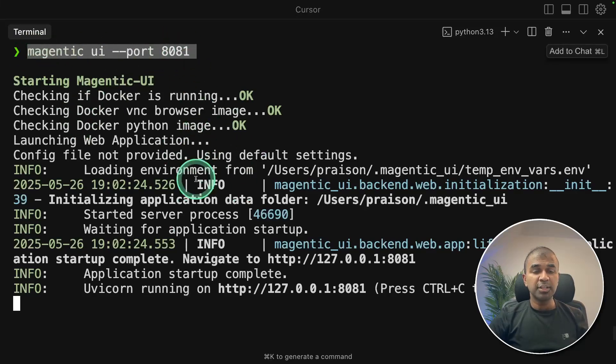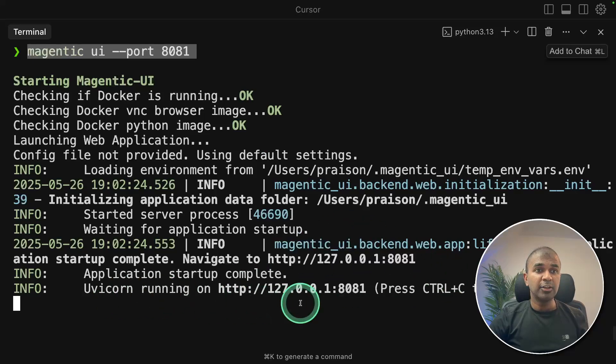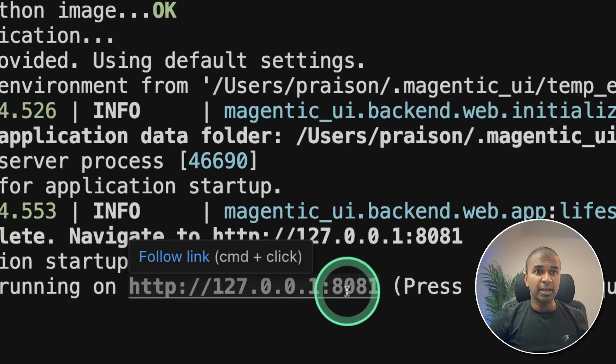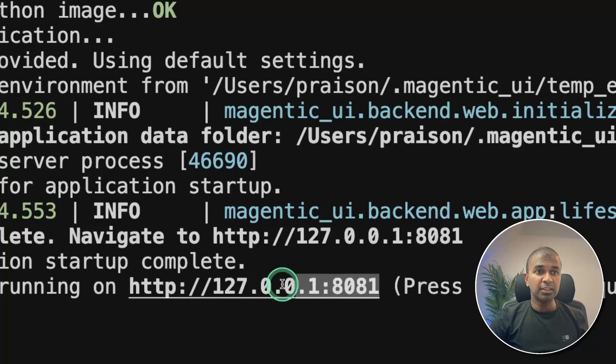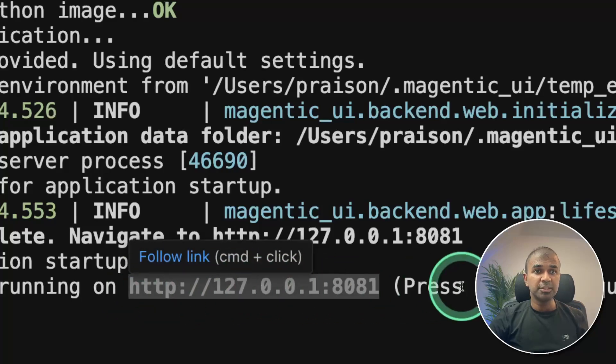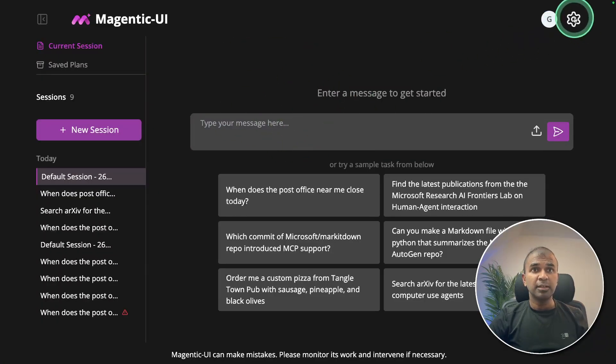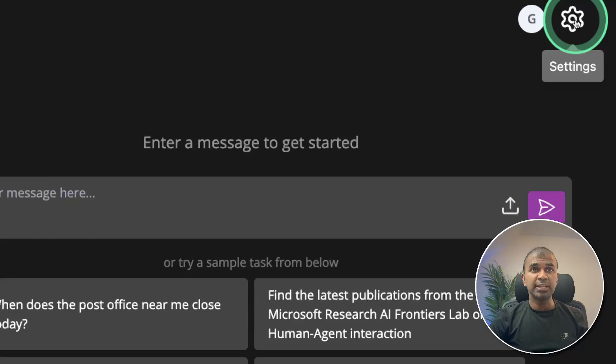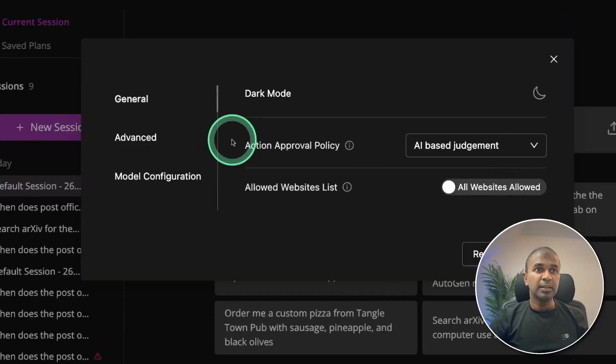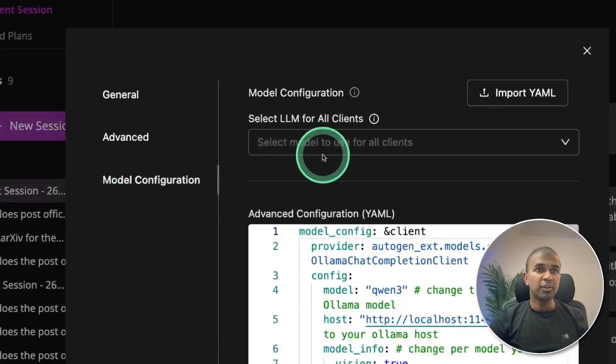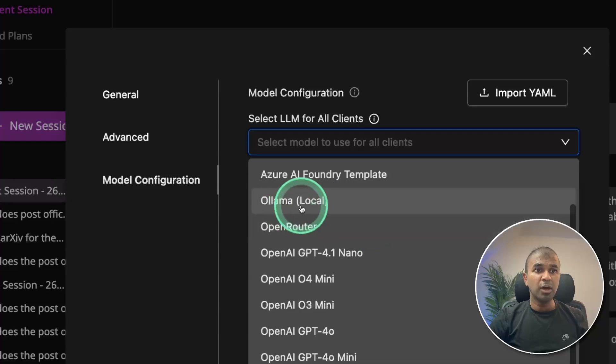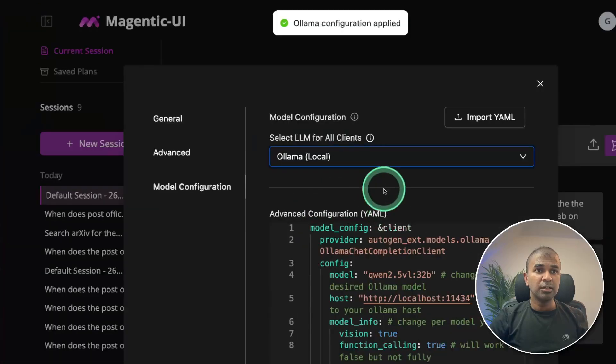So once after it downloads all the pods and running in the Docker container, then you can see the URL here. It's running in this path. So I'm going to open this. And this is how it looks like. So here, next go to settings. Then in settings, I'm going to model configuration. And you can choose Ollama here, Ollama local.